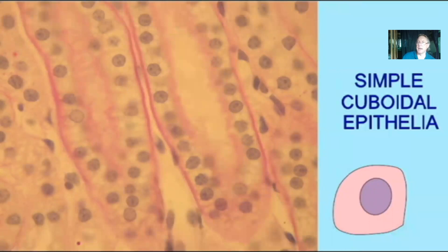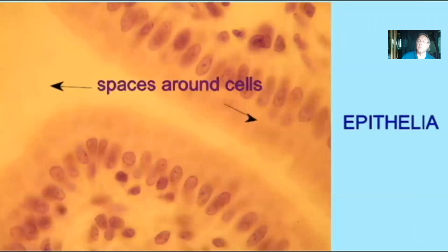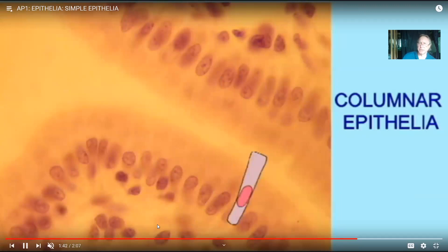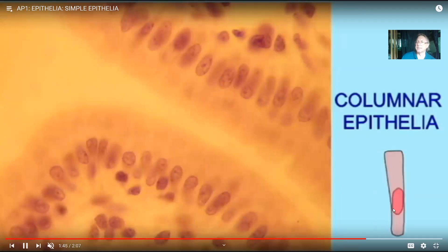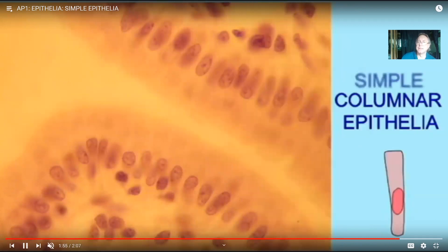Some epithelial cells are more rectangular in shape, with a more oval nucleus — we call that columnar epithelia. There is only one layer of these columnar cells; the cells underneath are connective tissue cells, not epithelia. So this is a single layer of columnar epithelia — it's not stratified. This is simple columnar epithelia.